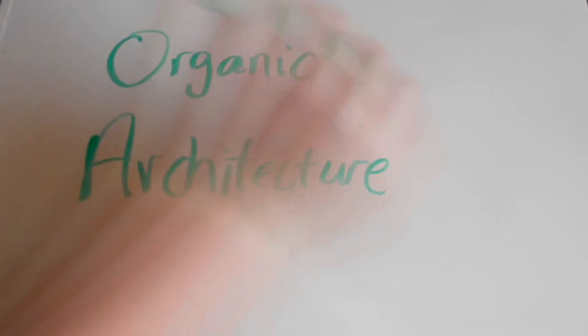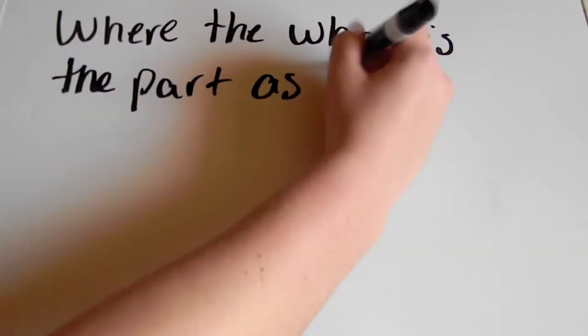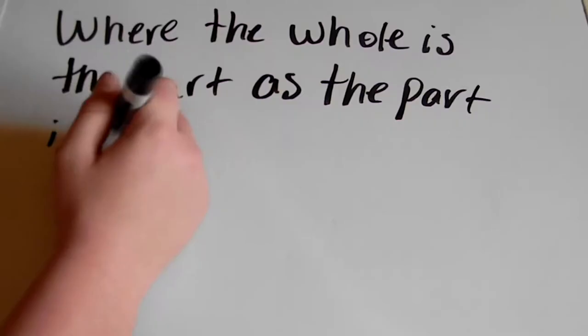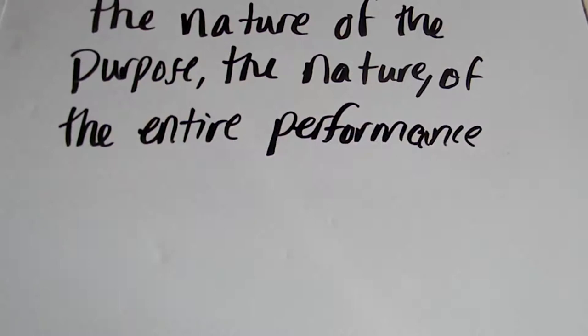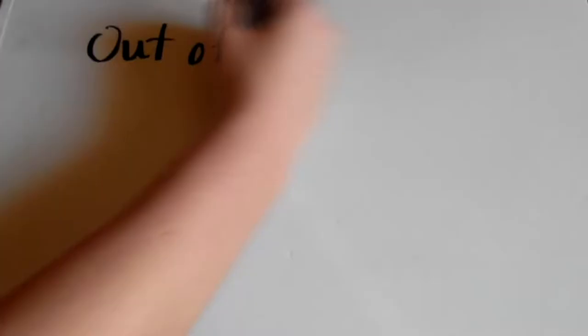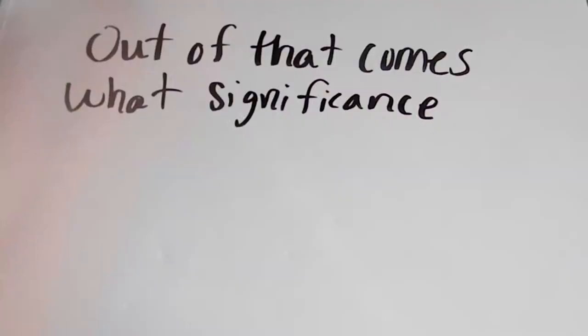In an interview with Frank Lloyd Wright, he describes his architecture as, where the whole is the part, as the part is to the whole, and where the nature of the materials, the nature of the purpose, the nature of the entire performance becomes a necessity. Out of that comes what significance you can give the building as a creative artist.